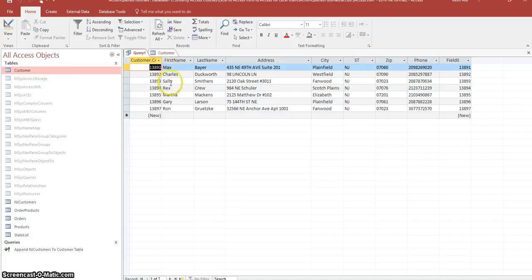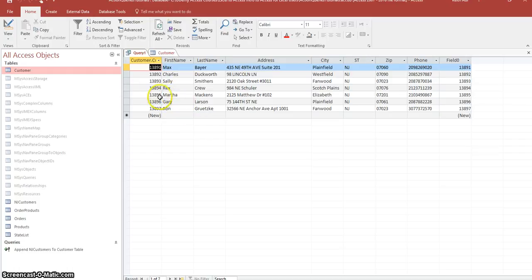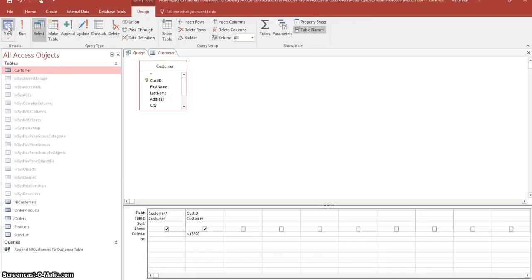And I already know there should be seven records. So one, two, three, four, five, six, seven records. And that's correct. So let's go back to design mode.